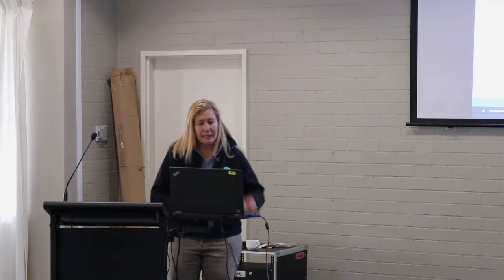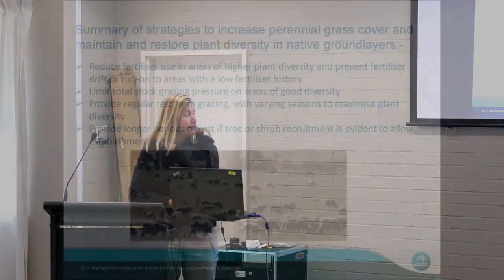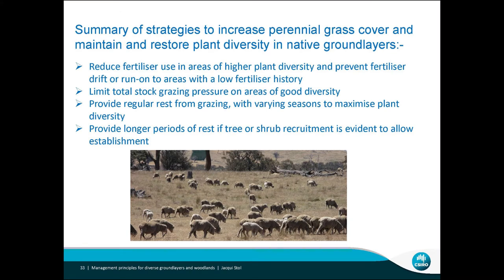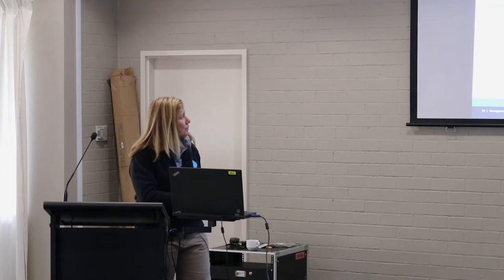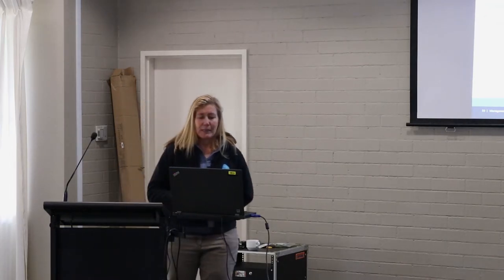You can also do some targeting of annual weeds in early spring. Reducing fertiliser in areas of higher plant diversity, limiting stock grazing pressure where there is good diversity, and providing regular rest from grazing in varying seasons — there's a whole range of things producers and grazers can do to maximise plant diversity. Provide longer periods of rest if tree or shrub recruitment is evident to allow for establishment and to get those trees back in the system.